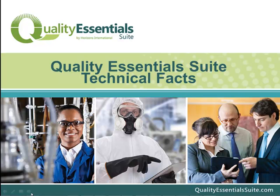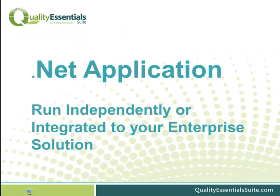Welcome, and thank you for your interest in our products. Quality Essential Suite is a .NET application. This means it can run independent of, or integrated to, your enterprise solution.